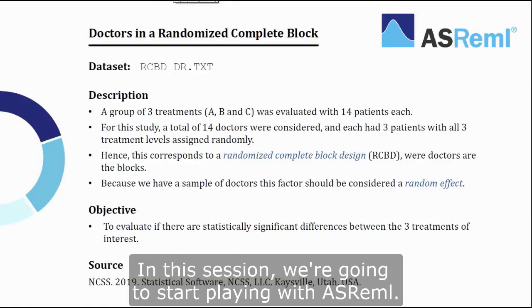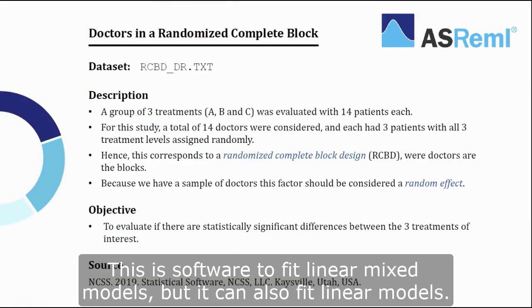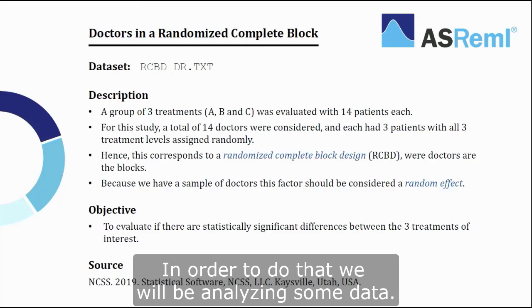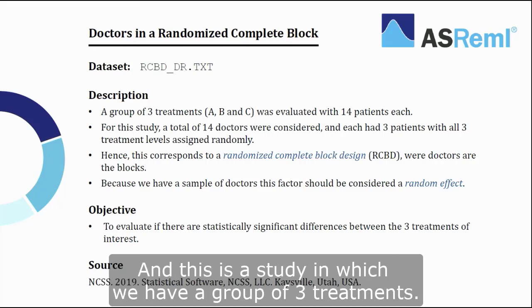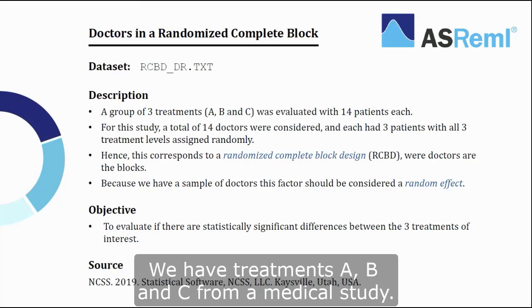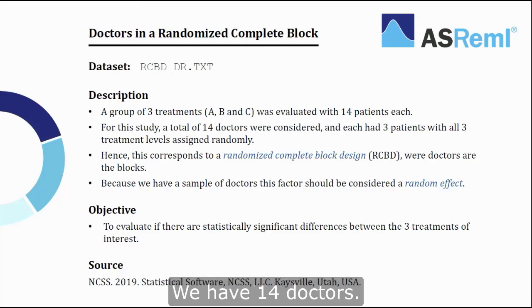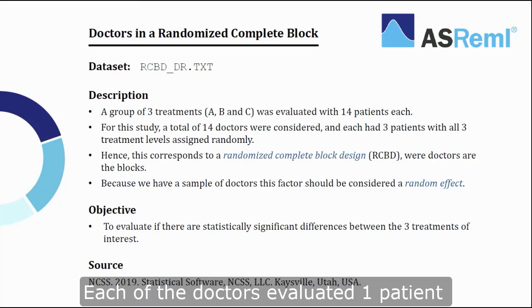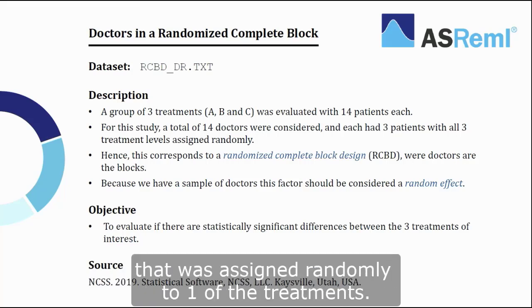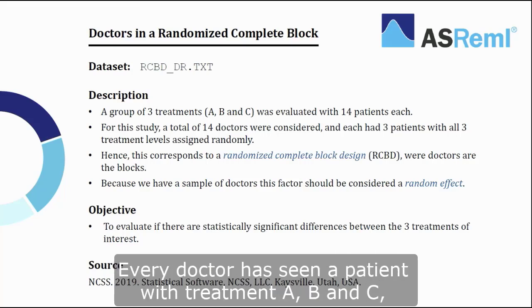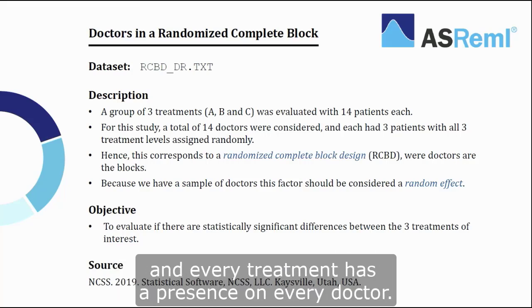In this session we are going to start playing with ASReml. This is a software to fit linear mixed models, but it can also fit linear models. In order to do that, we will be analyzing some data. This is a study in which we have a group of three treatments. We have treatments A, B, and C from a medical study. Each of those treatments was evaluated with 14 patients. We have 14 doctors. Each of the doctors evaluated one patient that was assigned randomly to one of the treatments. Every doctor is seeing a patient with treatment A, B, and C.